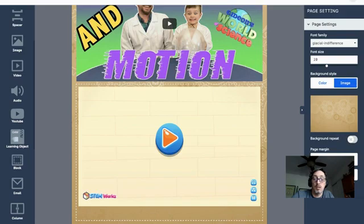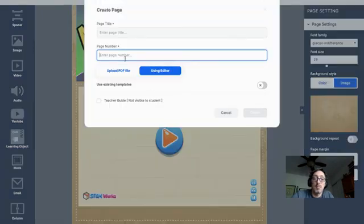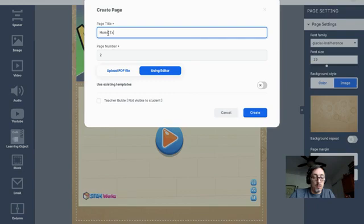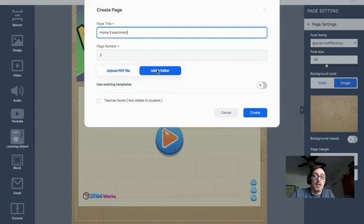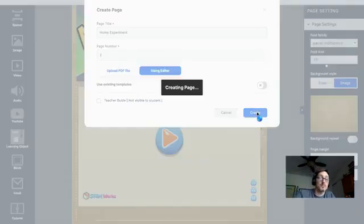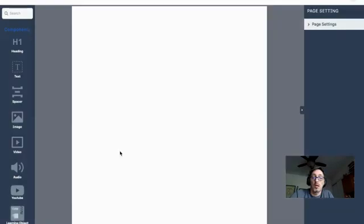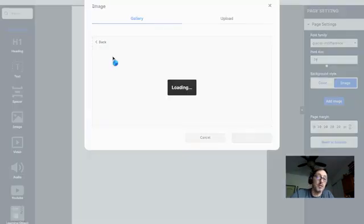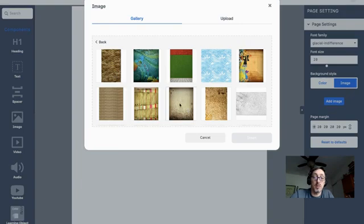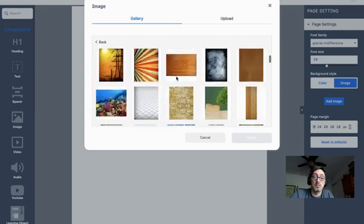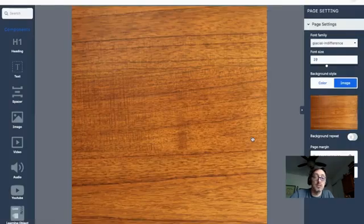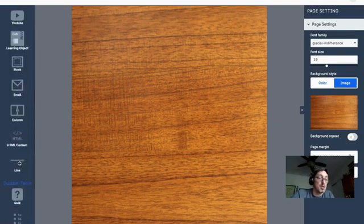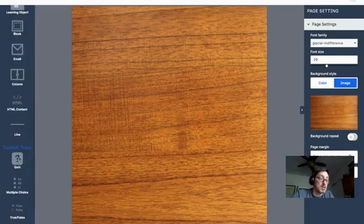Once that is updated, it saves the page and I can create another page. I could actually just click on here where I say add new page and it'll automatically add a new page. I'm going to call it page two, home experiments, and using editor again I'll create that. Now I have another blank slate. If I wanted to use a different background image I can. Let's say this one here, insert.